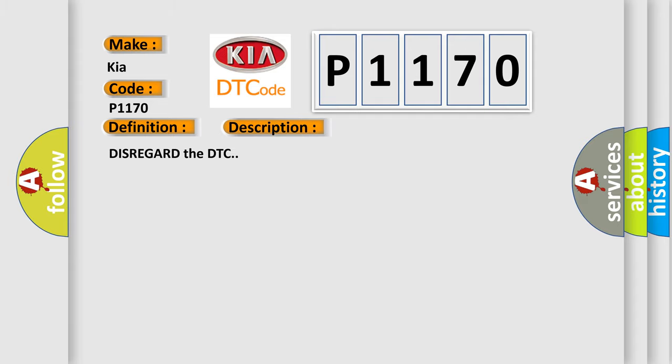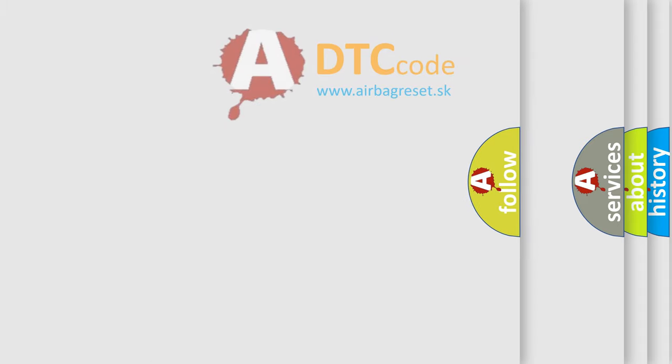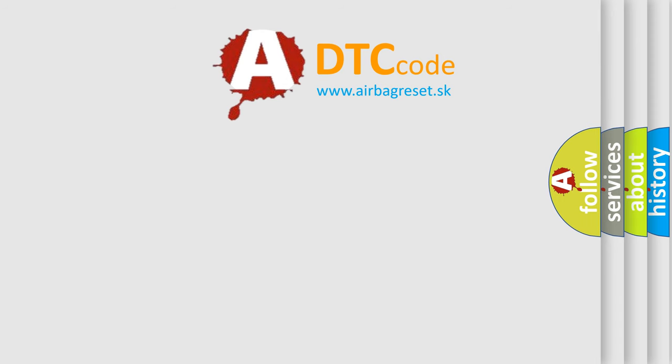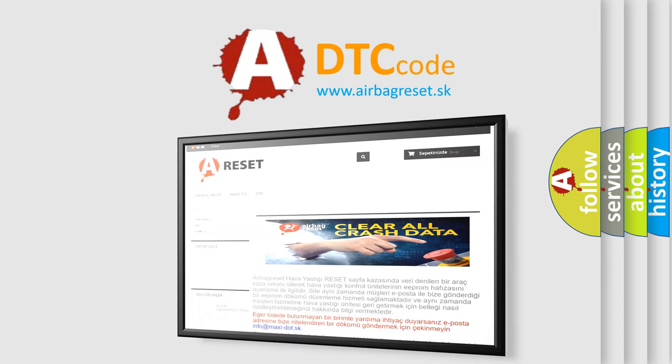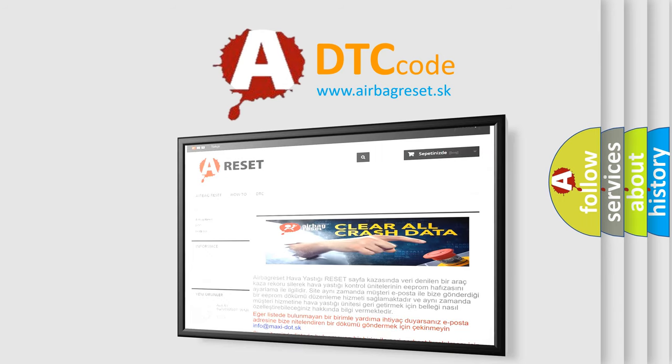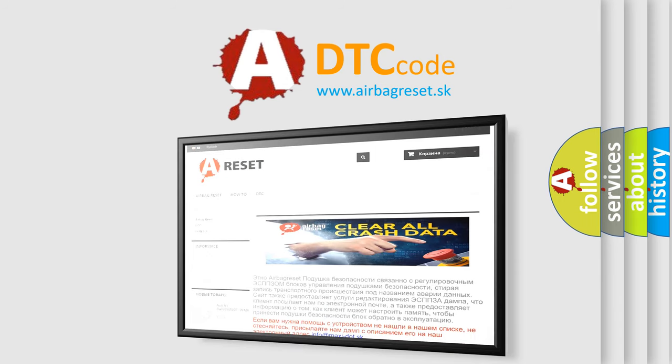The Airbag Reset website aims to provide information in 52 languages. Thank you for your attention and stay tuned for the next video.